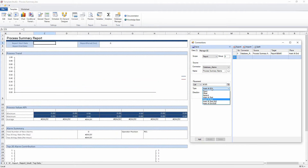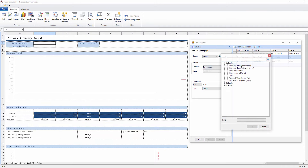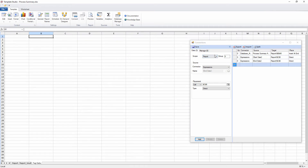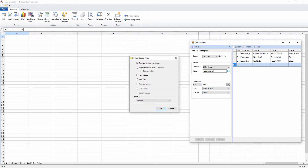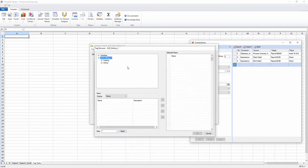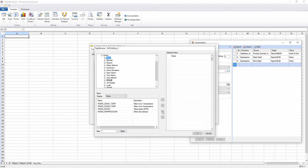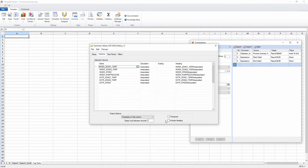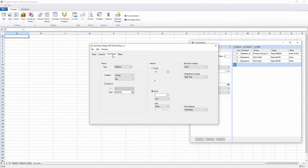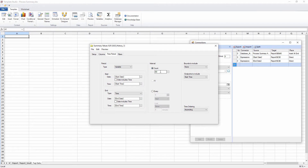Now I'll add the start and end time to the header information. To finish the configuration, I'll connect tag data from my process historian. With the historian, I can select tags using a live list from the data server, and I'll also allow the user to select the start and end time of the trend data.